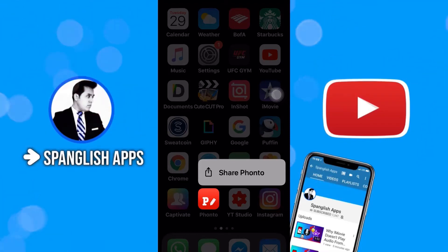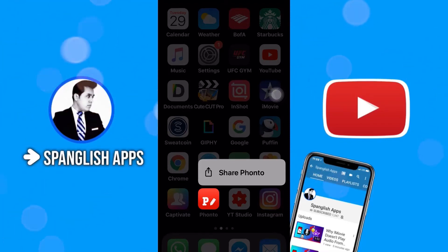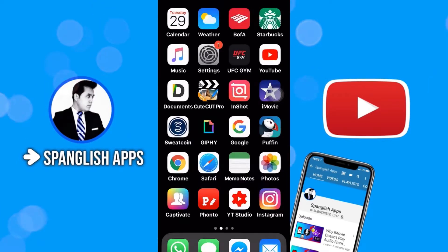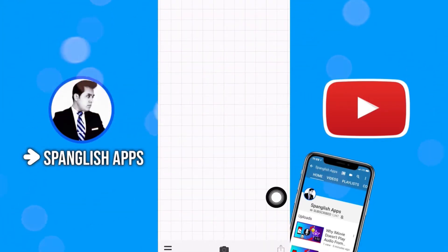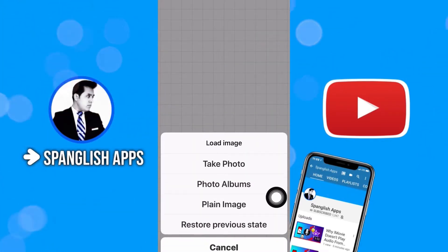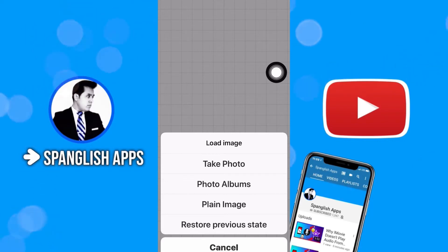So how can you start a new project in this useful app? It's called Fonto. Let's open it and then you're going to go right here to the bottom. Tap on the little camera and you're going to have these options.